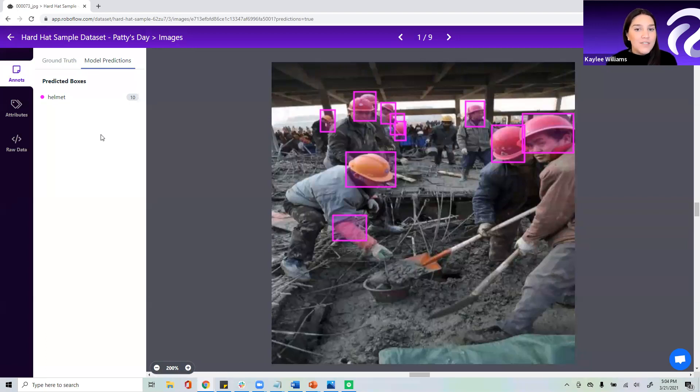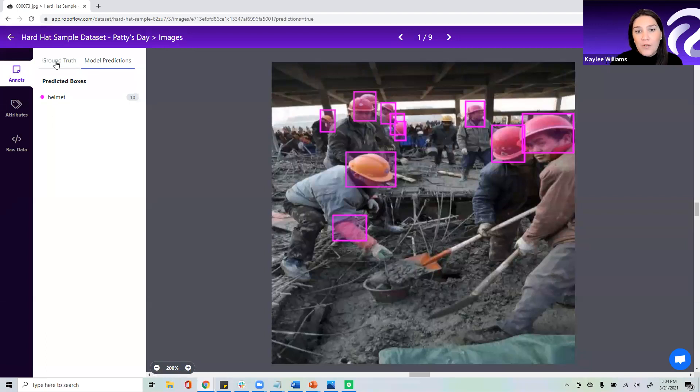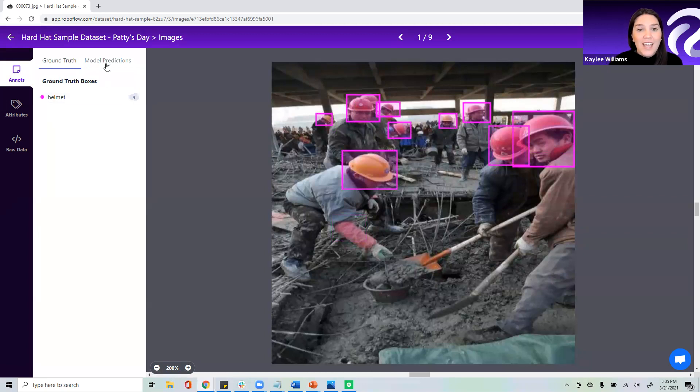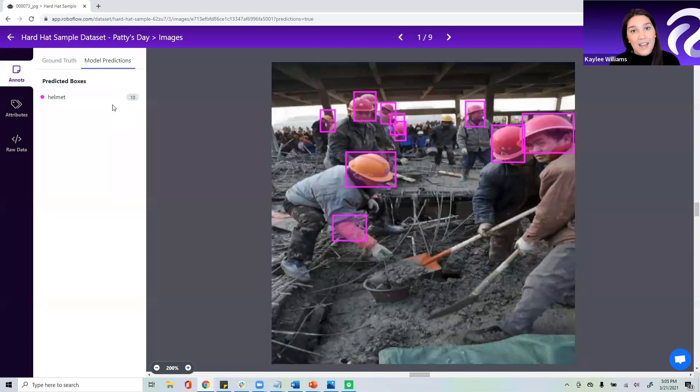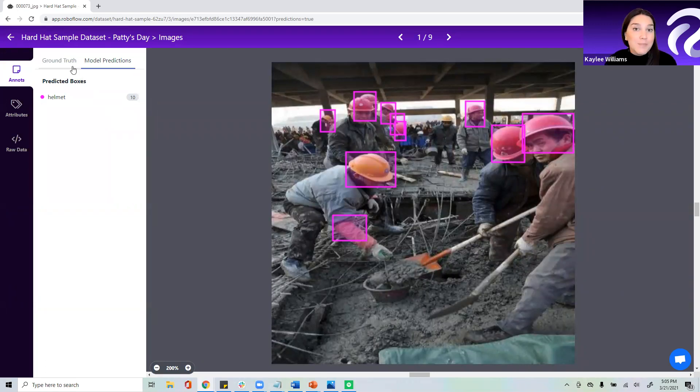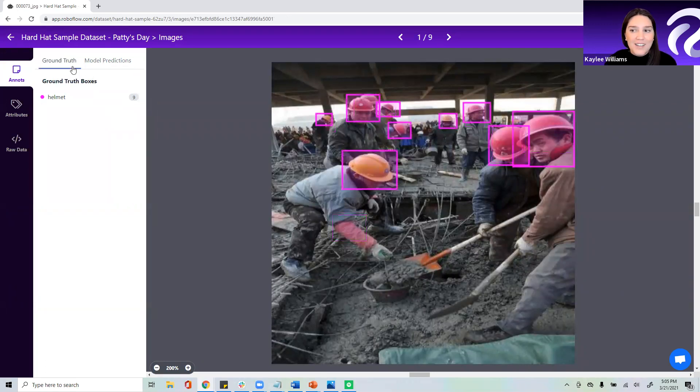On the left-hand side, we're going to see ground truth, meaning what you or a human annotated in this image, and then model predictions is how well your model performed. How many of those helmets or hard hats did it actually detect? Now, you'll see that there's a little disparity here.